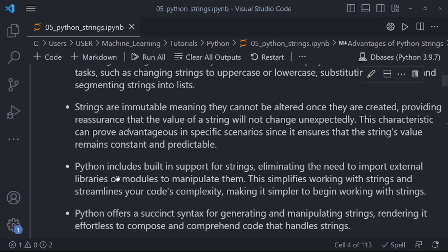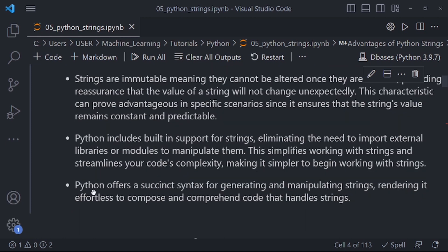Another advantage of Python strings is that Python includes built-in support for strings, eliminating the need to import external libraries or modules to manipulate them. This simplifies working with strings and streamlines your code's complexity, making it simpler to begin working with strings. These are some of the issues that contribute to Python being a high-level programming language that is easy to learn and understand. Python also offers a concise syntax for generating and manipulating strings, making it effortless to compose and comprehend code that handles strings.